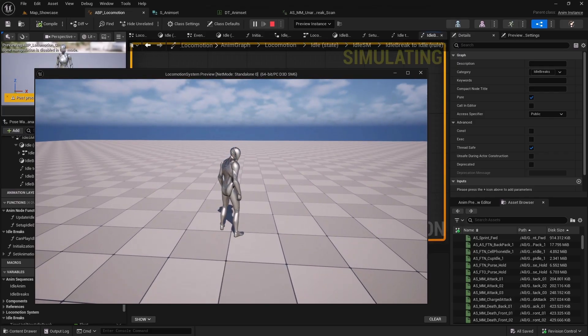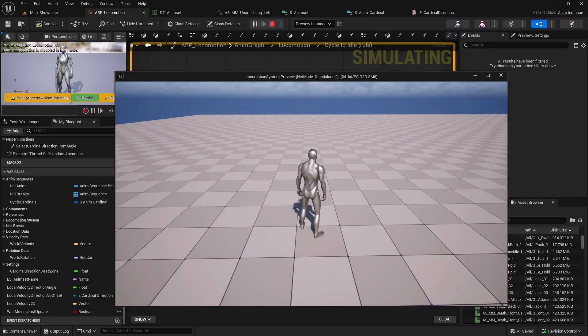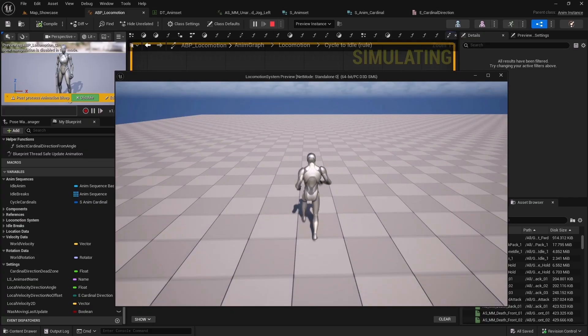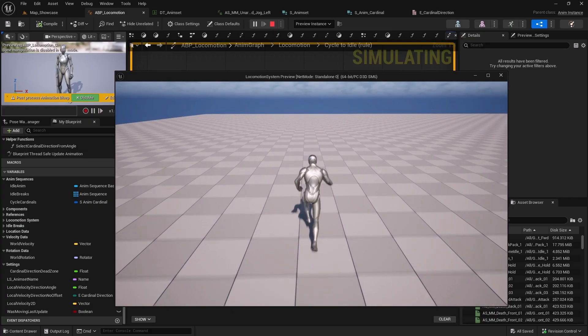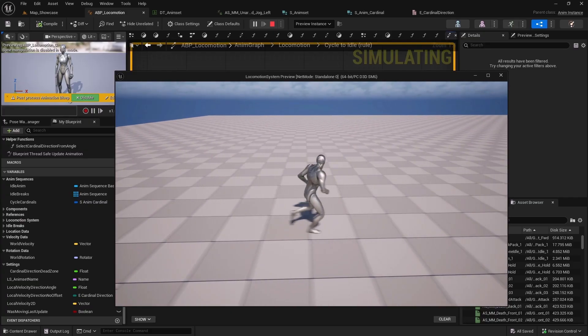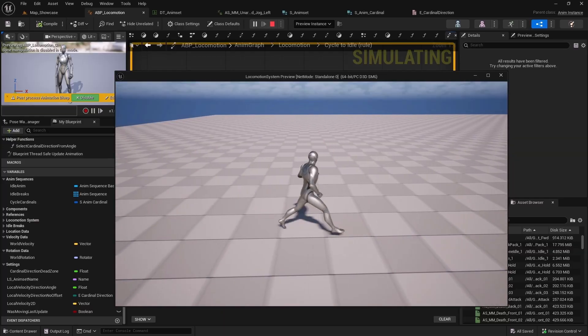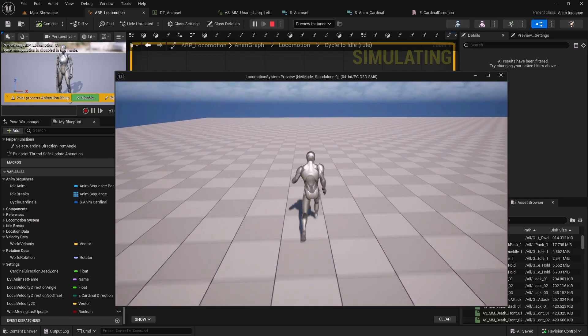We will enhance our animation blueprint by adding idle breaks for more realism, then implement cardinal direction-based movement cycles using four directional animations.